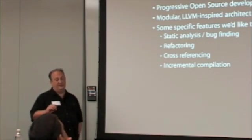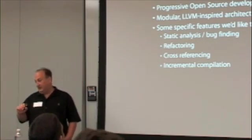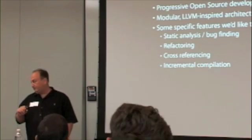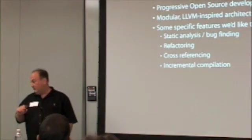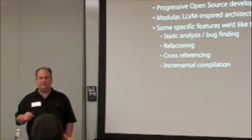I want to talk a little bit about what I mean by progressive. You know, in some compiler communities,